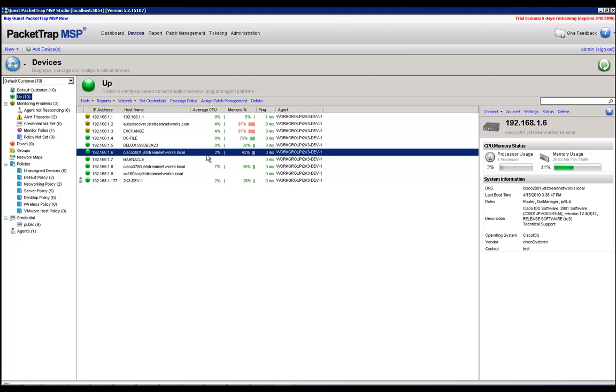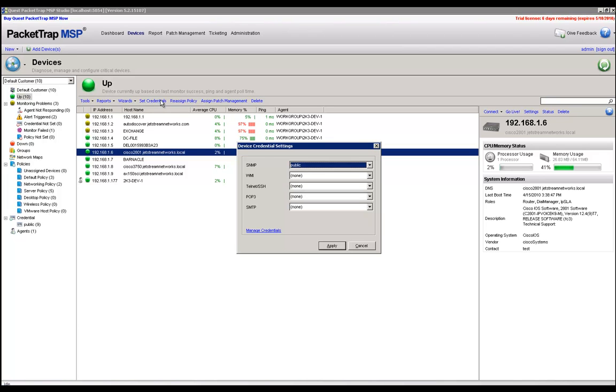I have already verified that this 2801 Cisco router does in fact support NetFlow, so that is the first step. The second step would be to check the credentials on the device to verify that they do have read-write access. I have already verified this, but just to make sure I'm going to click on the set credentials to verify the SNMP settings are correct.